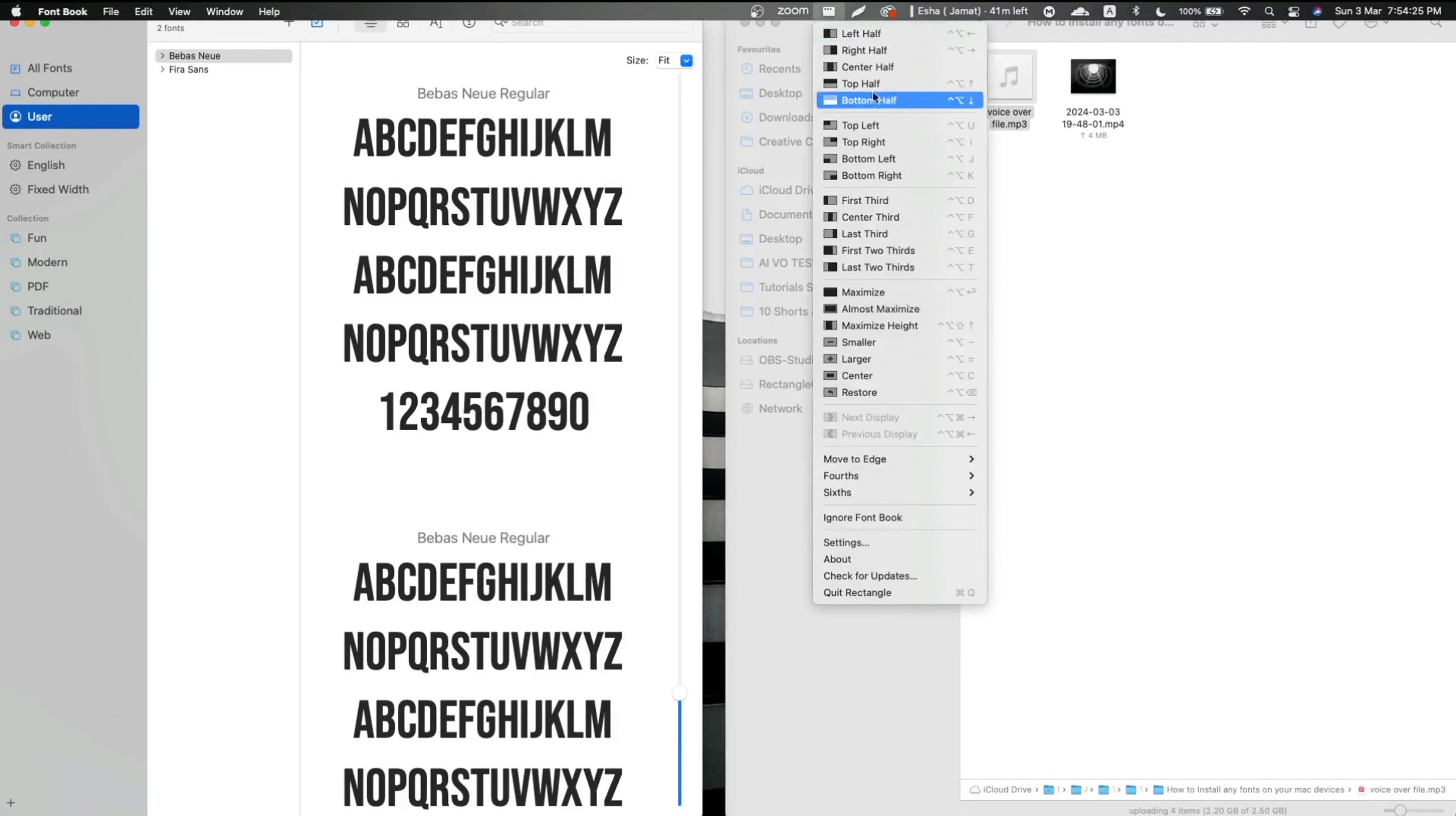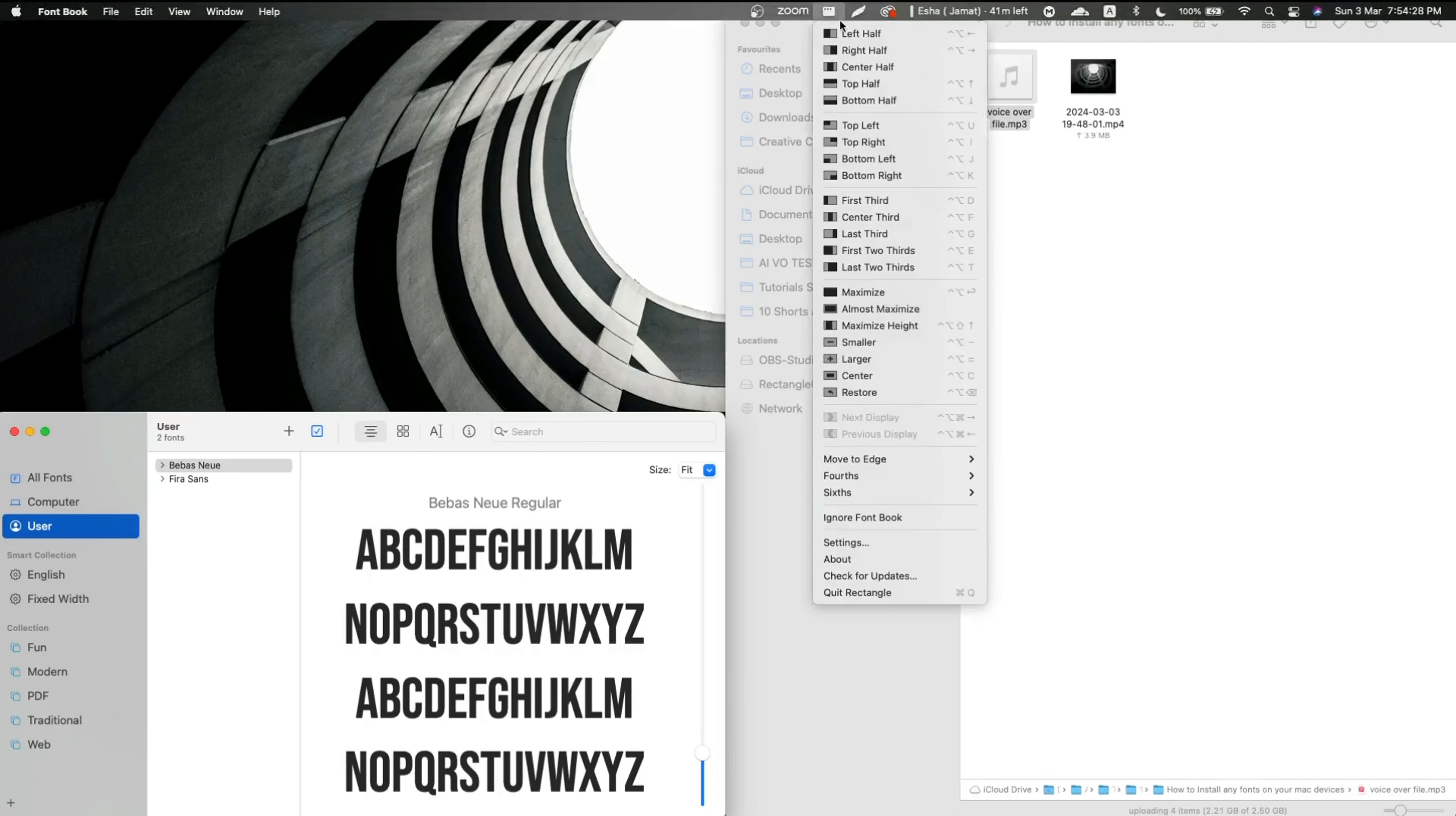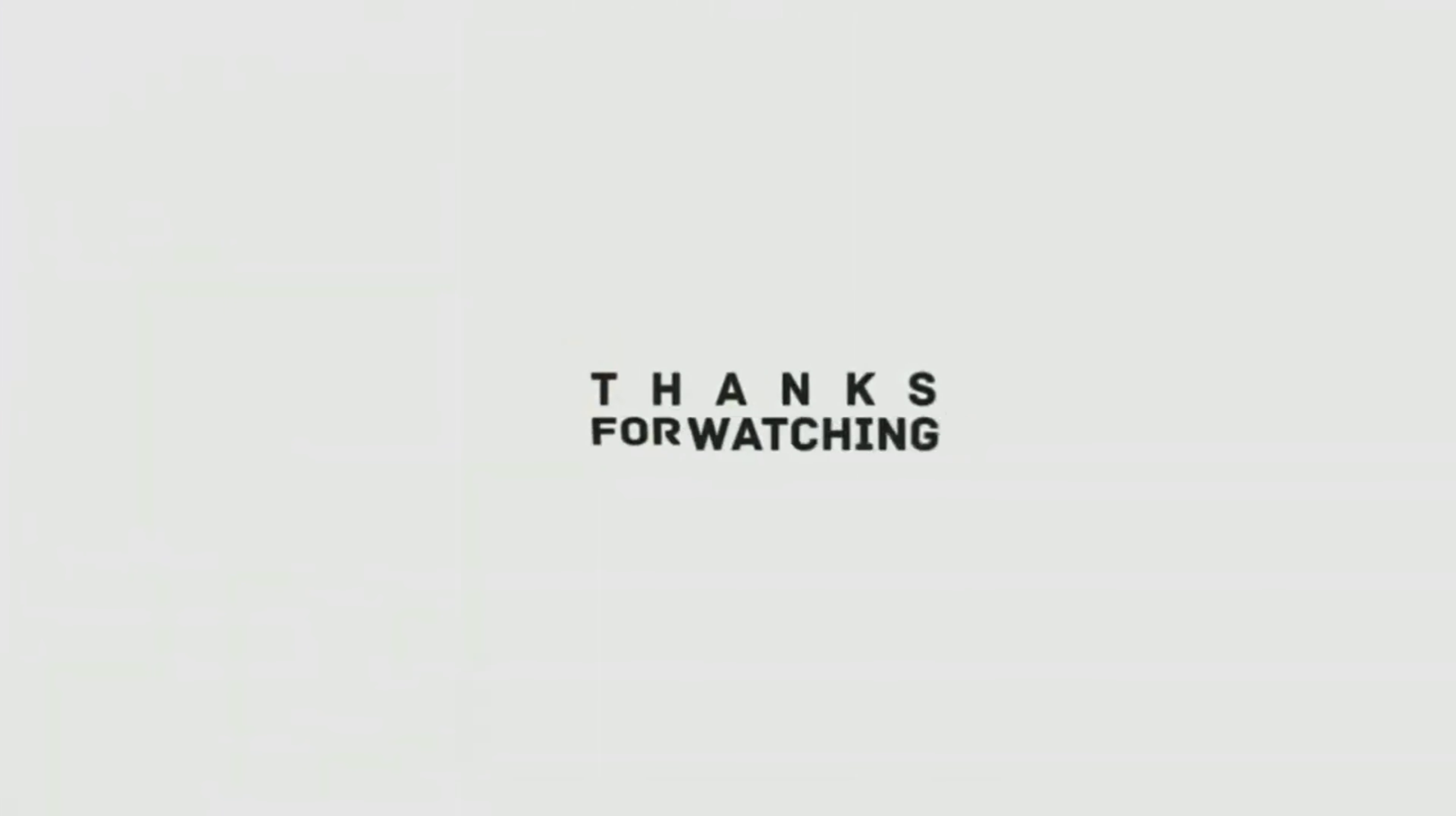As much as you can play around with this app, it will definitely save a lot of your time. That's it for today. I hope you liked this video. If you have any questions, let me know in the comment section and I'll see you in the next video.